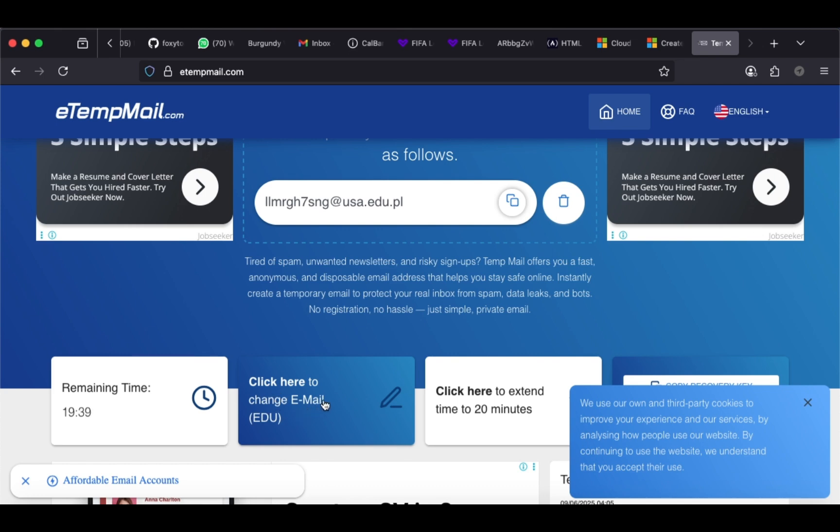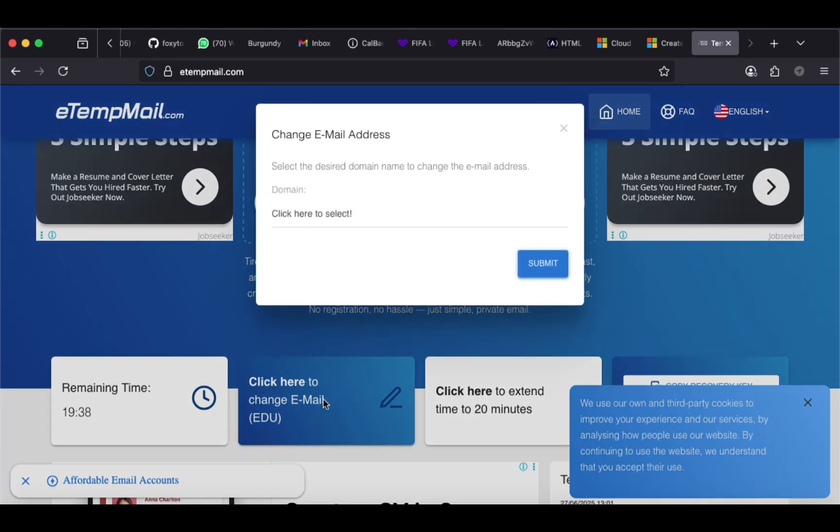Copy it, then head back to your previous tab.